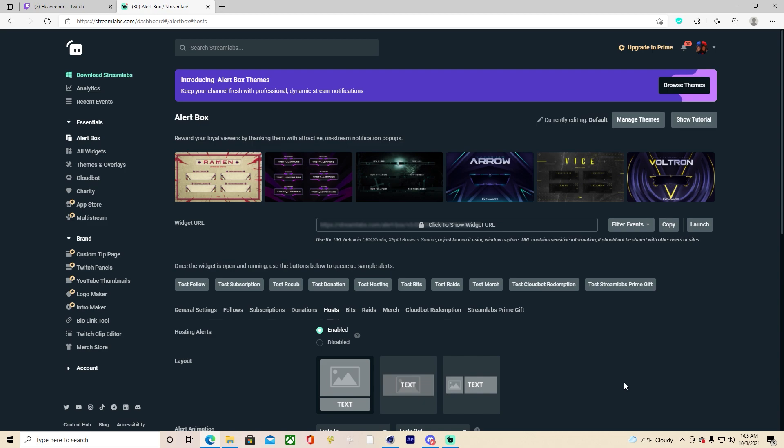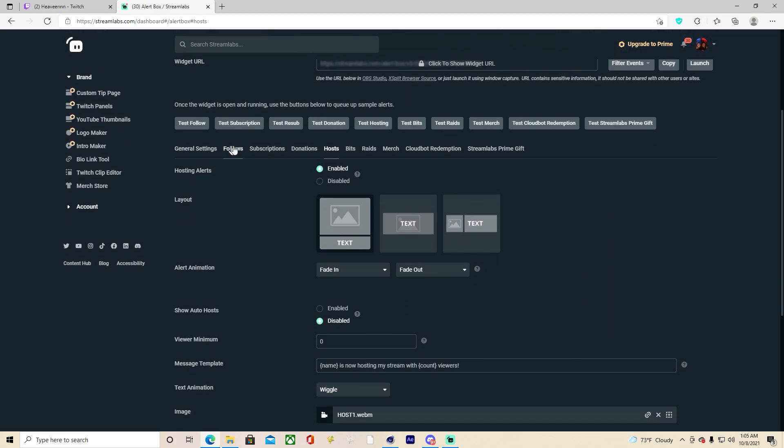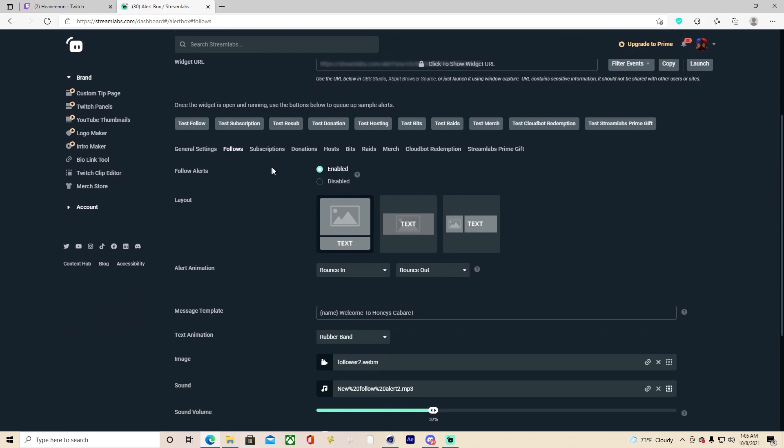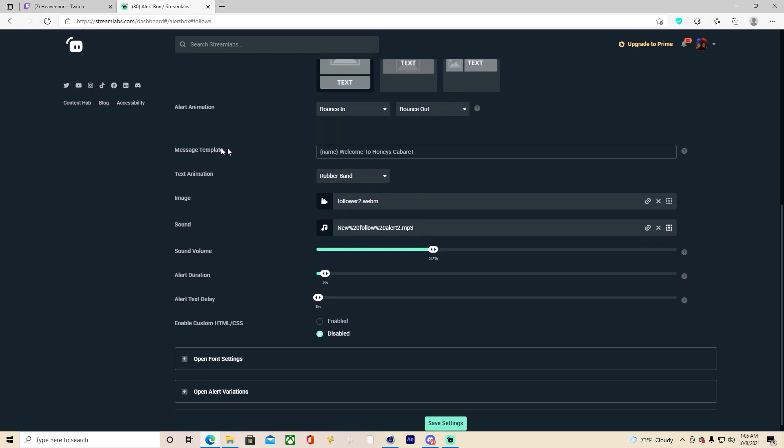Now we're back and I'm going to show you how to upload your custom alerts. You're going to click follows. This is where we'll be uploading our custom follow alert. For the layout, that's up to you. I prefer the first one but you could try all of them and see which one works better. Message template, you can have it or not, it's up to you. Text animation, that's up to you.